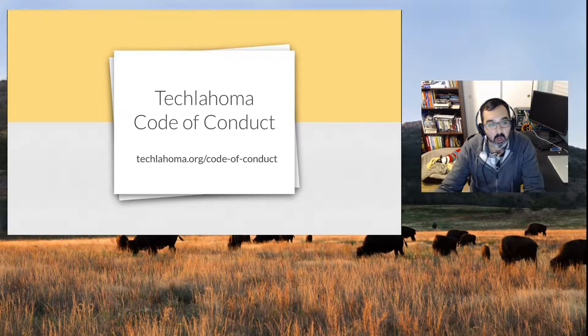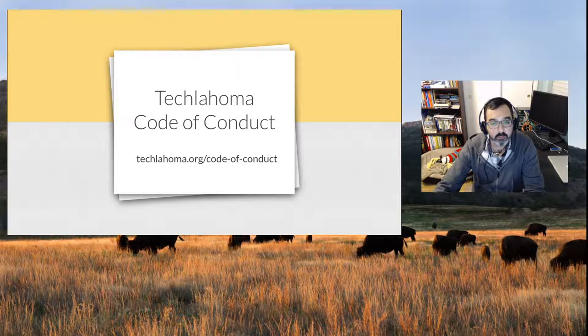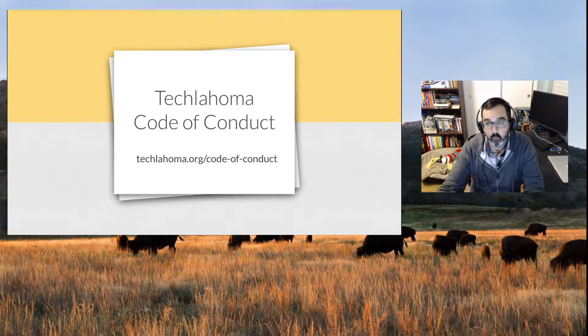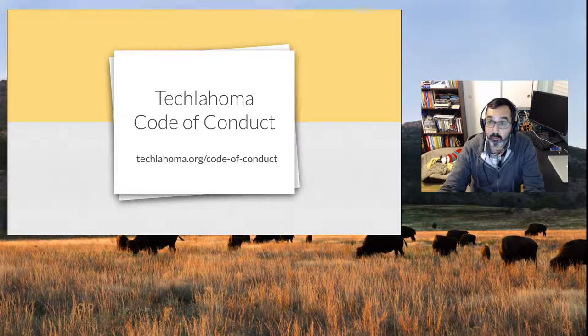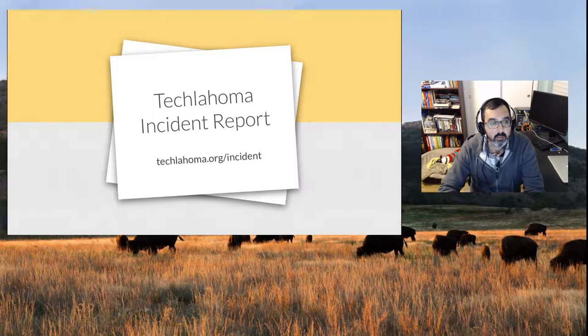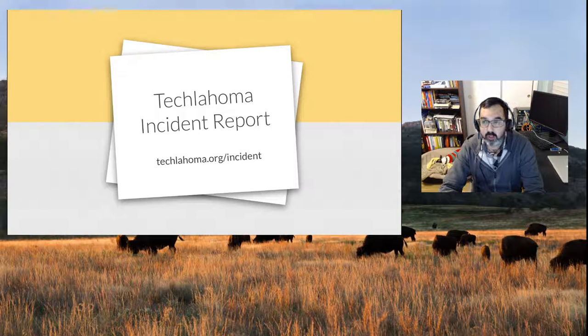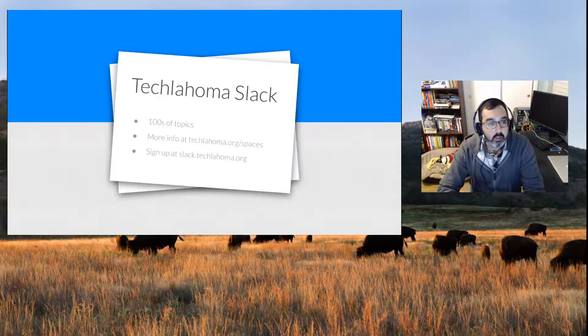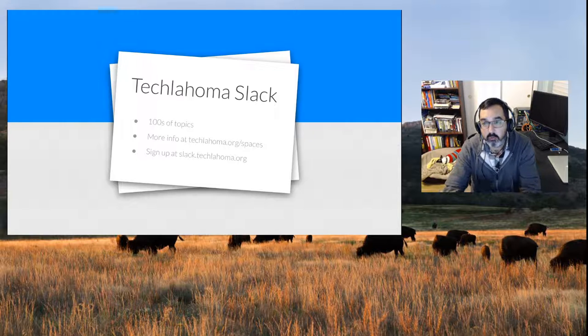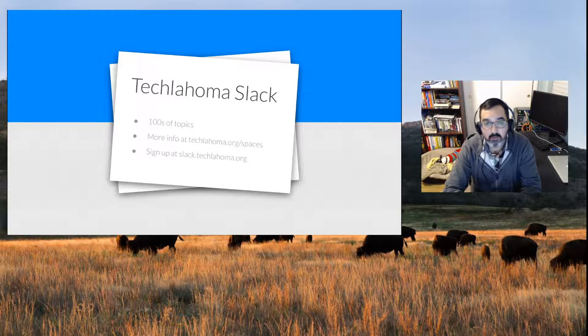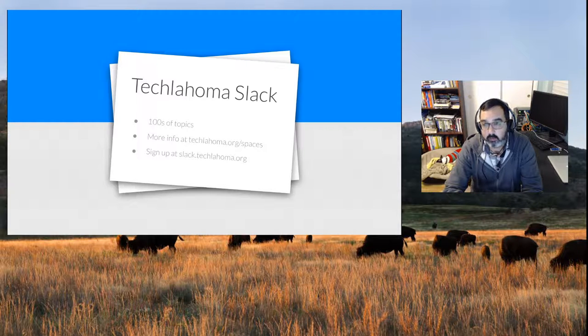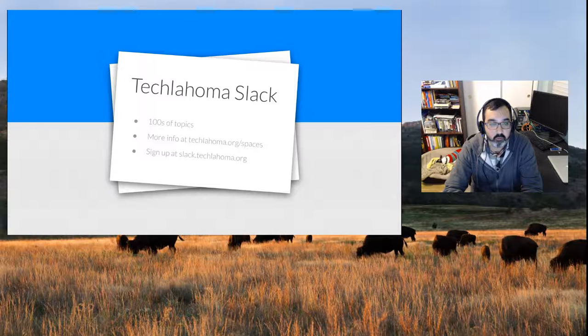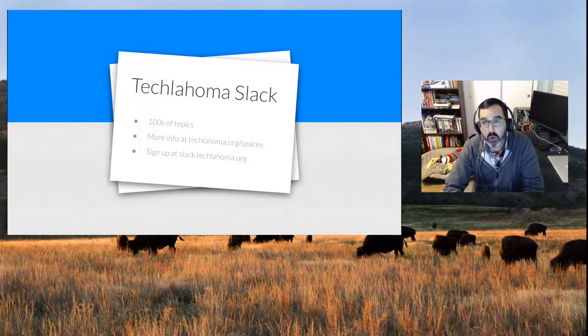Techlahoma's code of conduct is at techlahoma.org/code-of-conduct, which details the rules for participating in Techlahoma and the meetups. An incident report can be found at techlahoma.org/incident. For the Techlahoma Slack community, you can sign up at slack.techlahoma.org. More info is at techlahoma.org/spaces. There are hundreds of topics there including functional programming, SQL, databases, and general random stuff, whatever you may want.